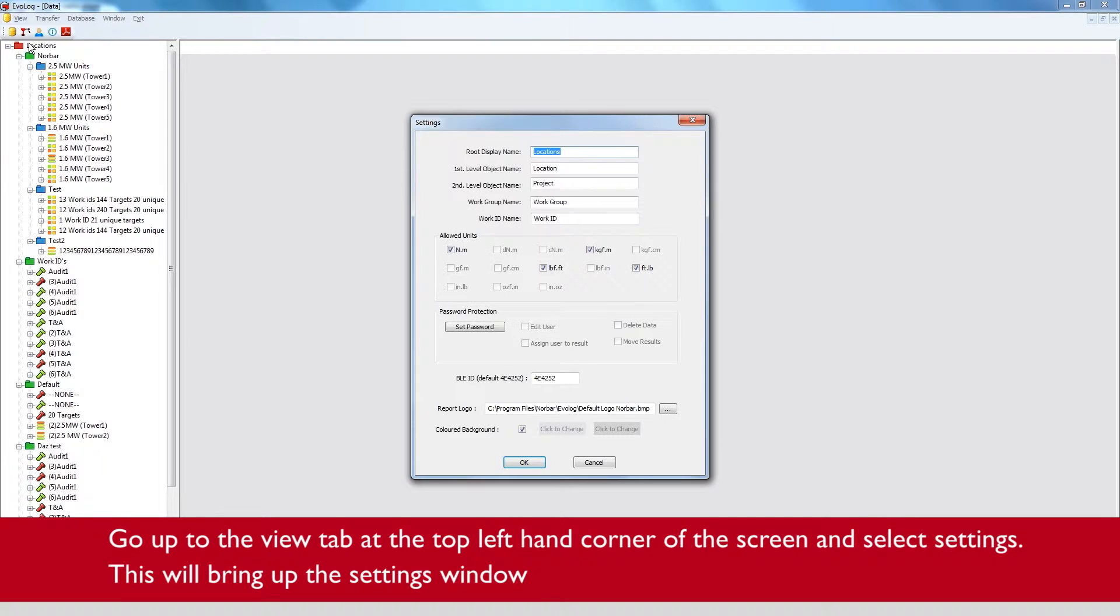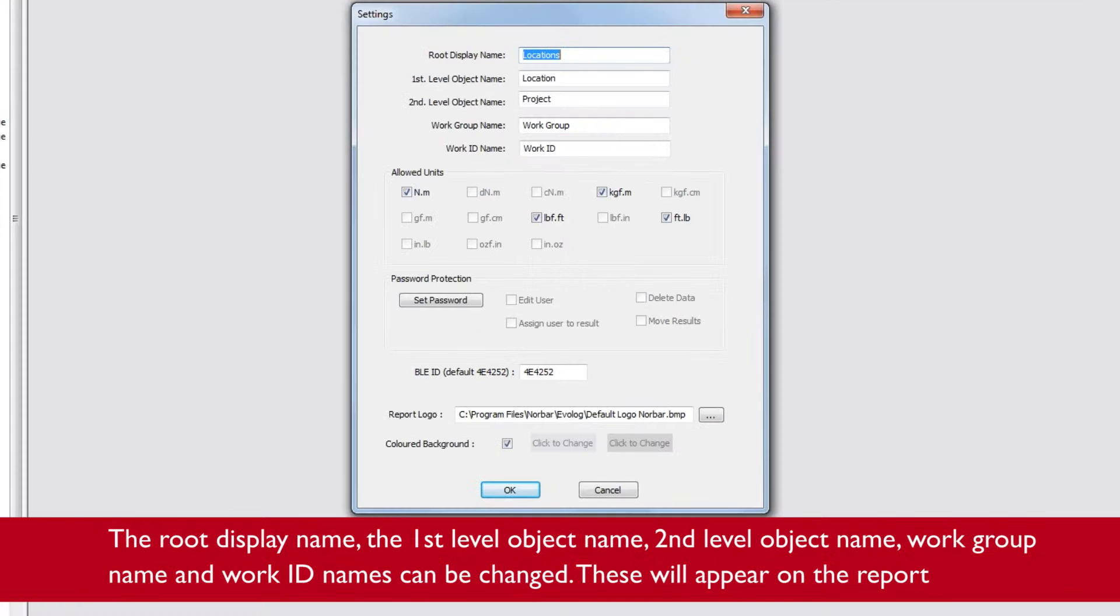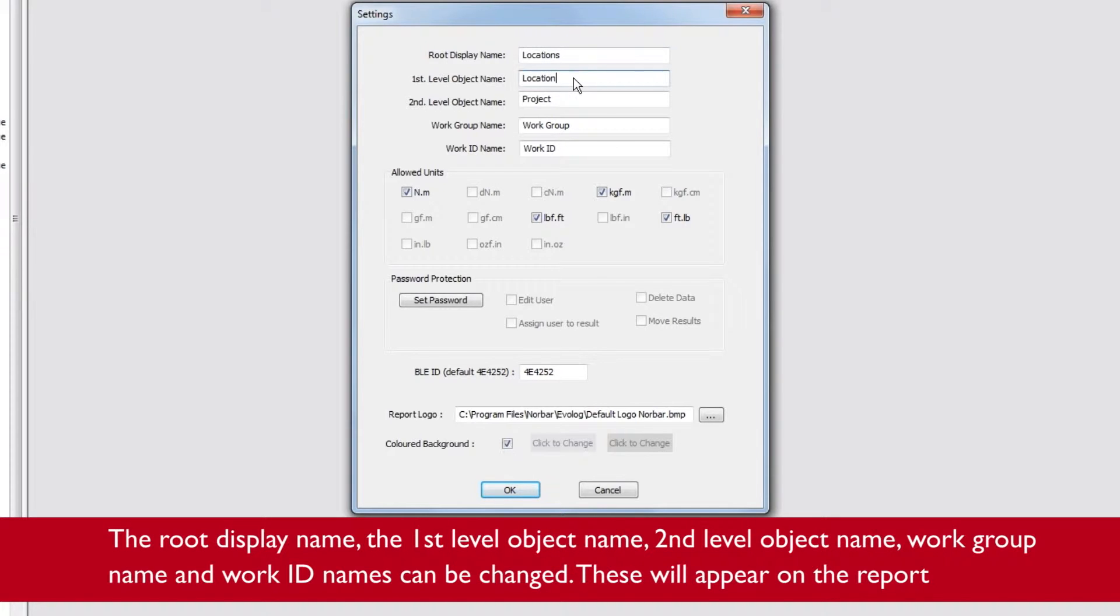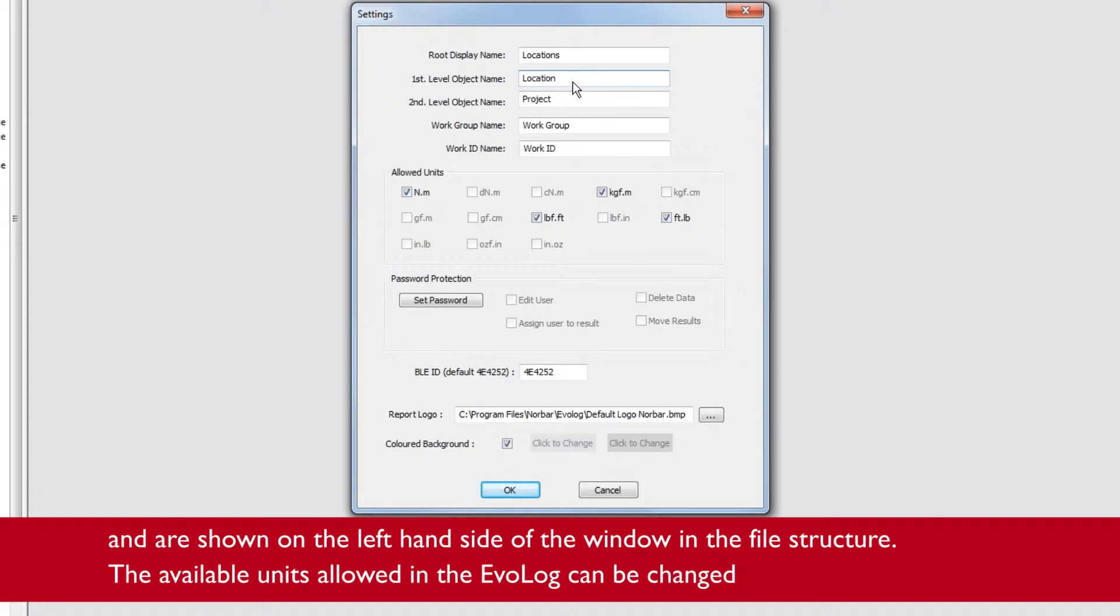This will bring up the settings window. The route display name, first level object name, second level object name, work group name and work ID names can be changed. These will appear on the report and are shown on the left-hand side of the window in the file structure.